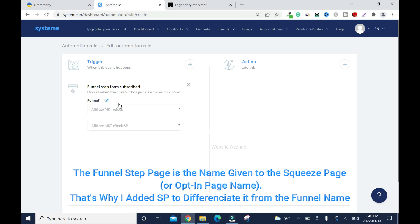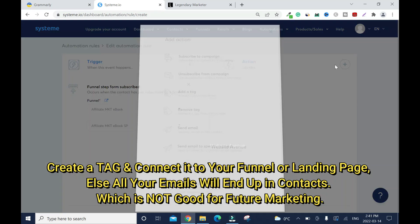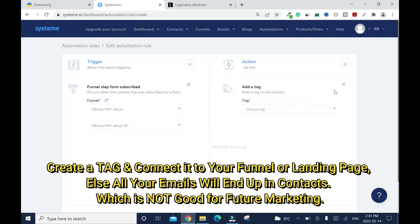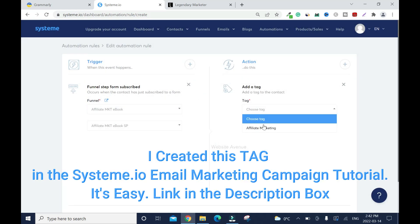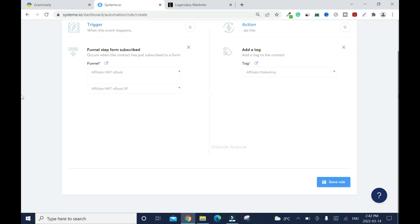Action - I want to add them to a tag. What's the name of the tag? It's called Affiliate Marketing, so everybody that subscribed through affiliate marketing will go through this tag. Go down, then you click Save Rules.